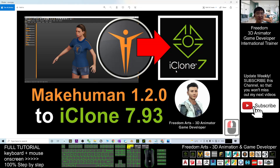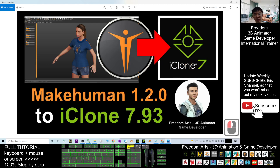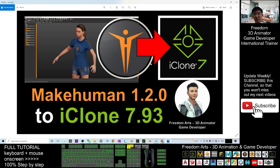Hey guys, my name is Freedom. Today I'm going to show you how to import the MakeHuman 1.2.0 3D avatar into your iClone 7.93 3D animation software. I'm going to show you step by step.